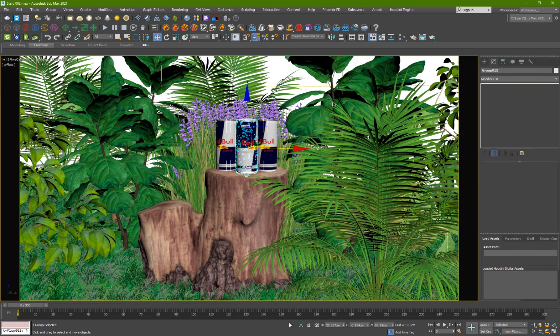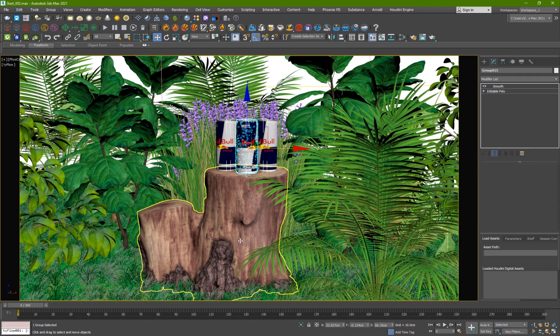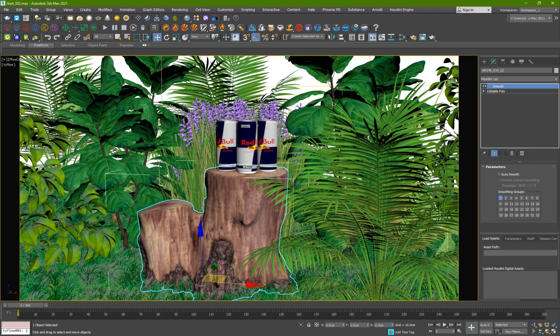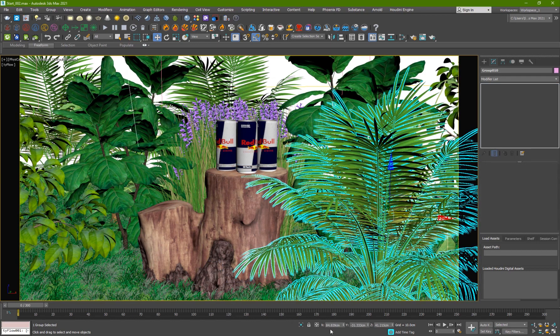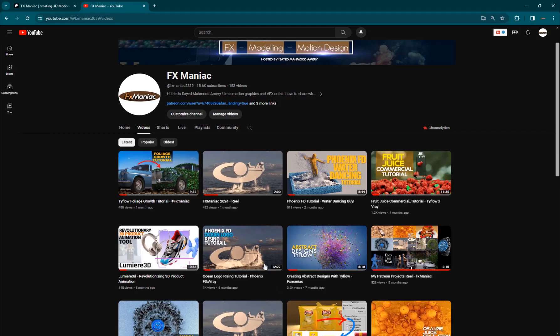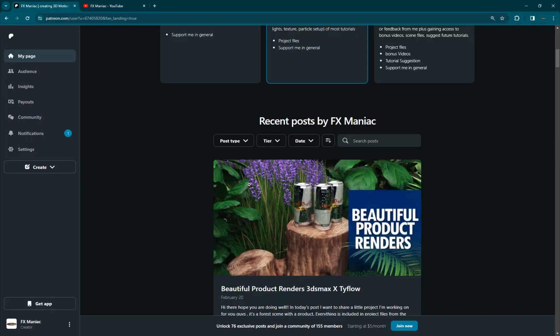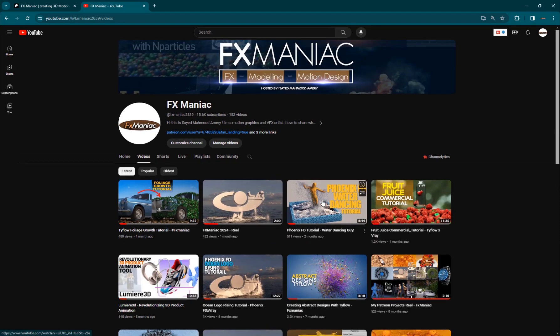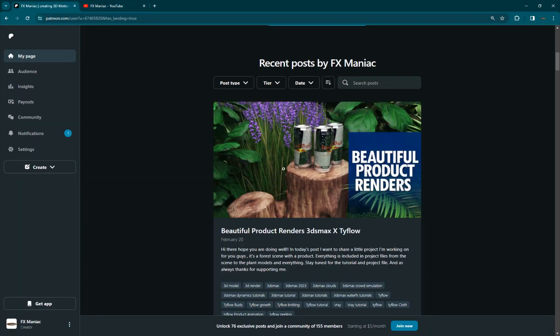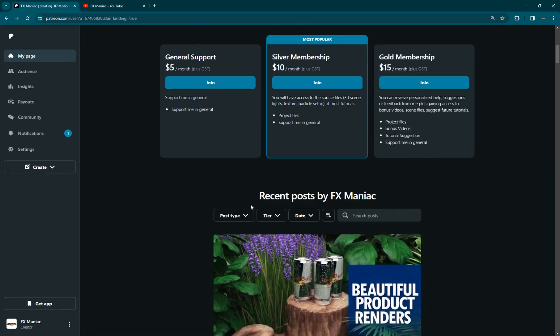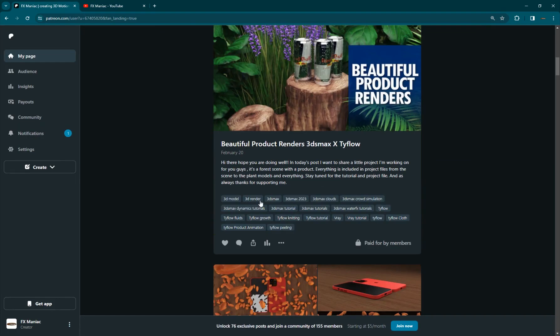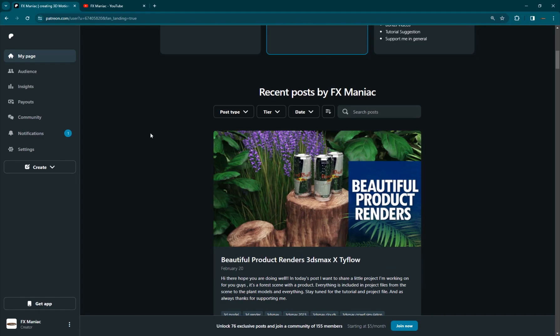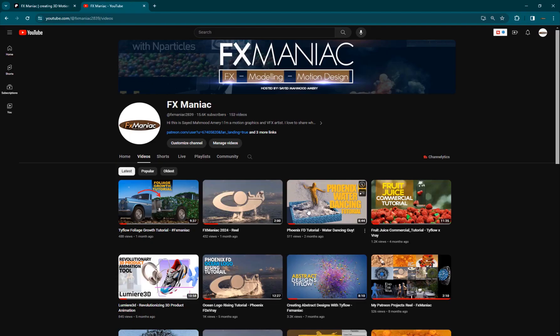So yeah that was today's video I hope you guys enjoyed it hope you learned something from it and as always I do want to thank people who have subscribed to my Patreon page and to my YouTube channel without you guys's support I wouldn't be able to do this so keep supporting and keep watching the tutorials. I will see you guys in the next one